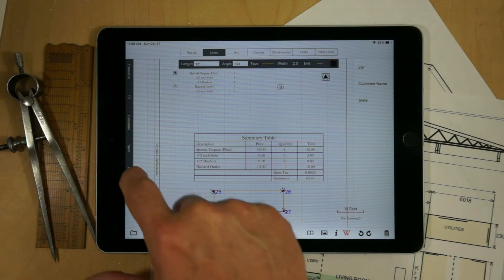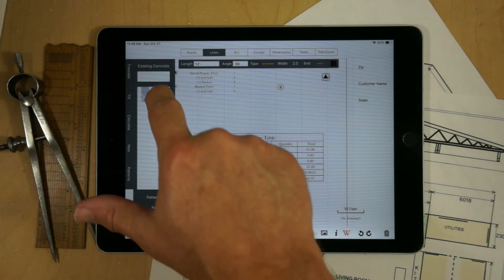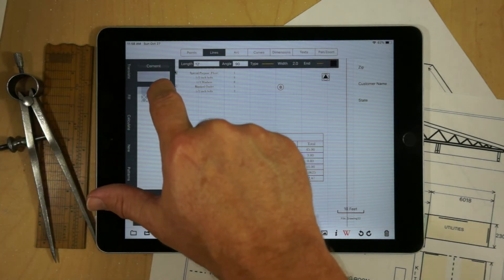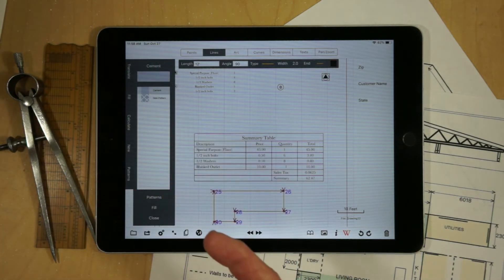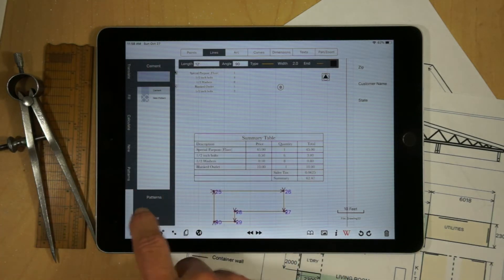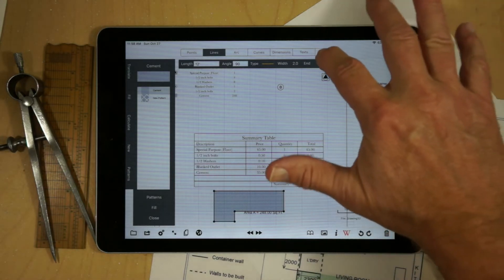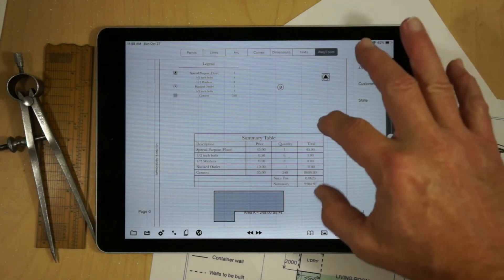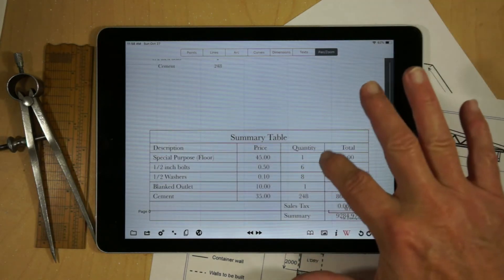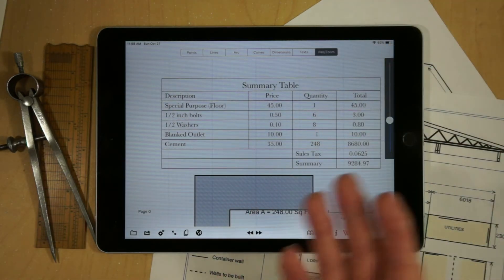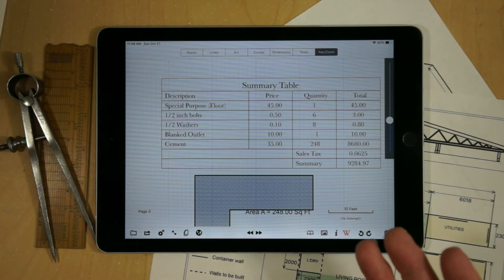If I go to patterns and I select the pattern and hit fill, currently I'm just adding the square footage and multiplying by unit cost.